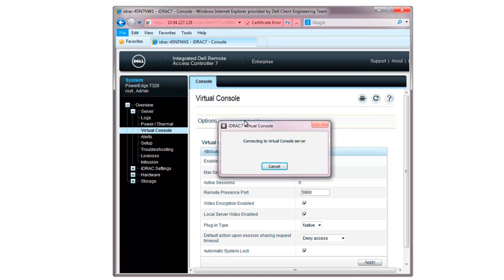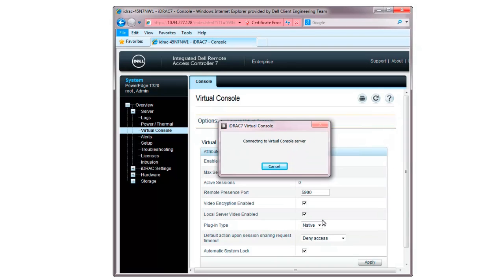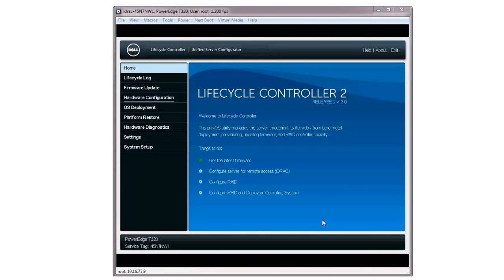You can launch the Lifecycle Controller by pressing F10 during post. In the Security Warning window, click Run. Once completed, the Lifecycle Controller home page is then displayed.